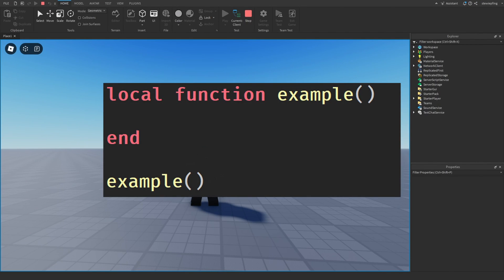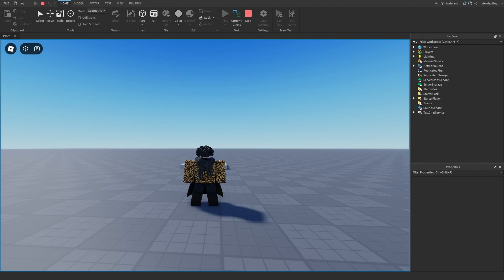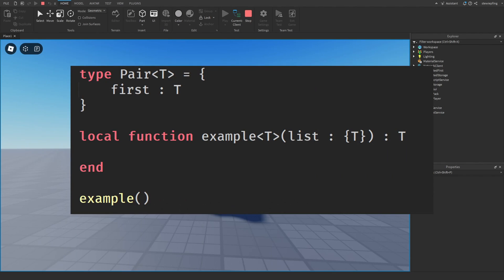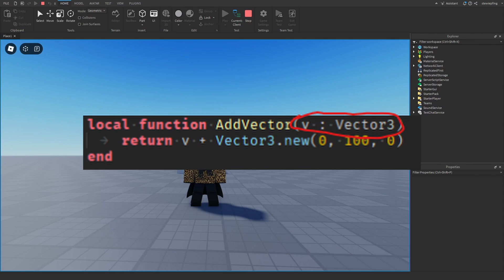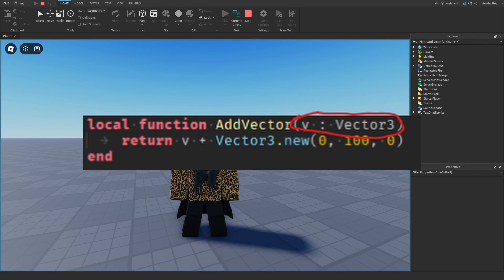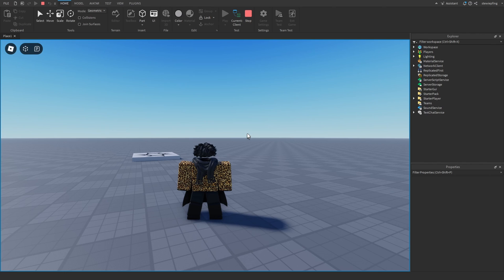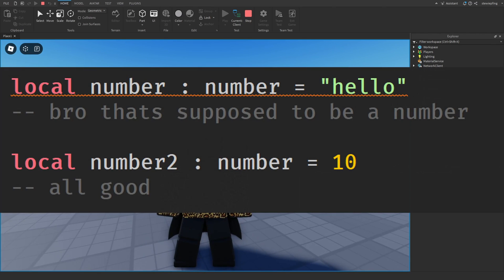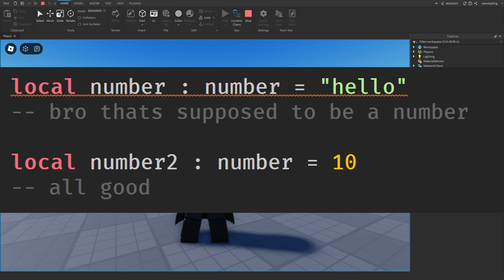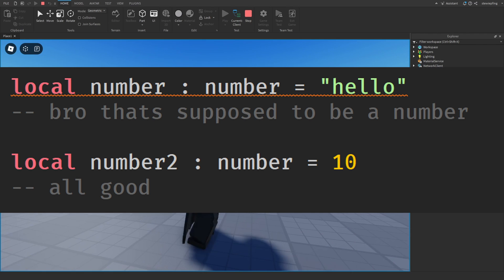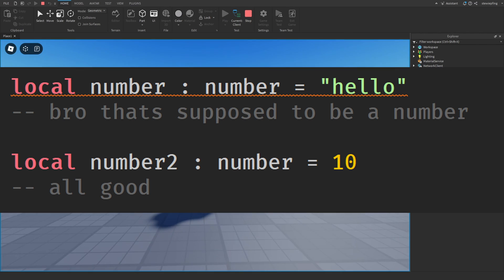If you've learned Roblox programming, this looks really simple — it's the base of Roblox scripting. But this piece of code can easily be turned into something that looks a lot more complicated. What you're seeing is something called type checking, which is built into the Roblox engine. It helps us ensure that the values and objects in our scripts are of the correct types — for example, ensuring a variable that's supposed to be a number doesn't change.